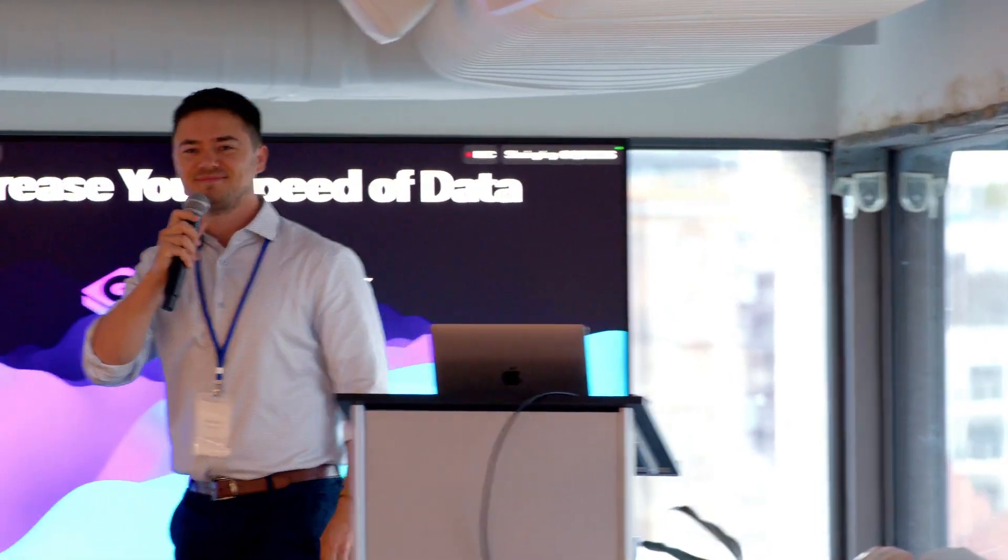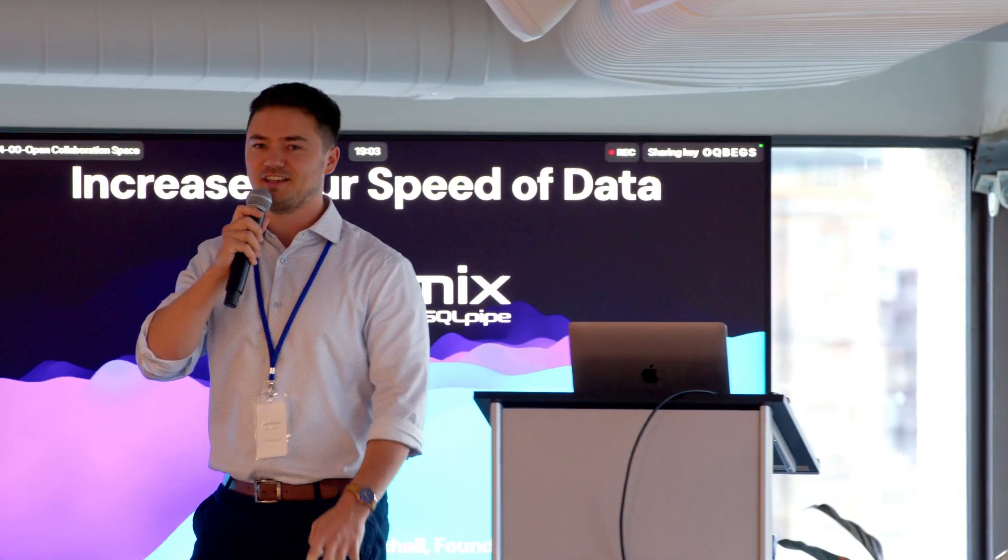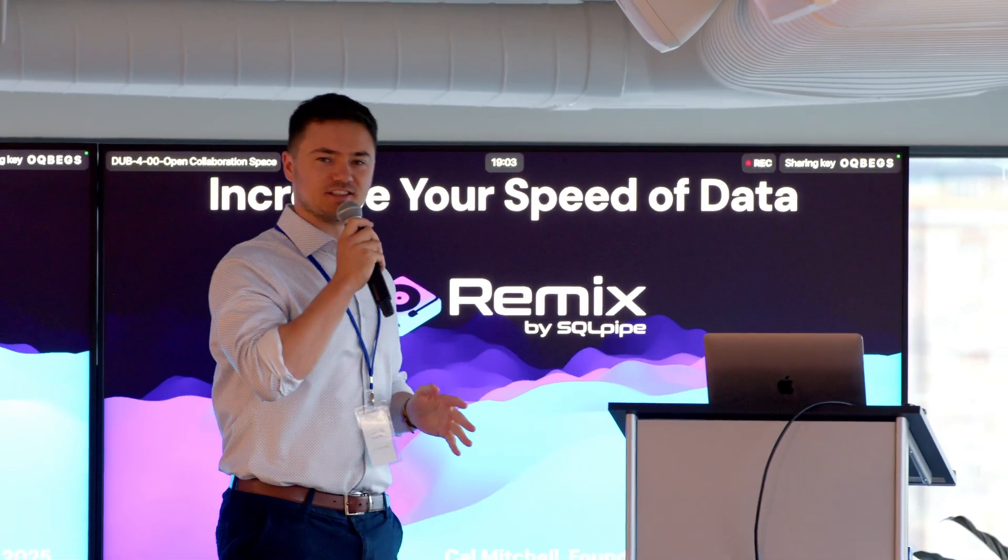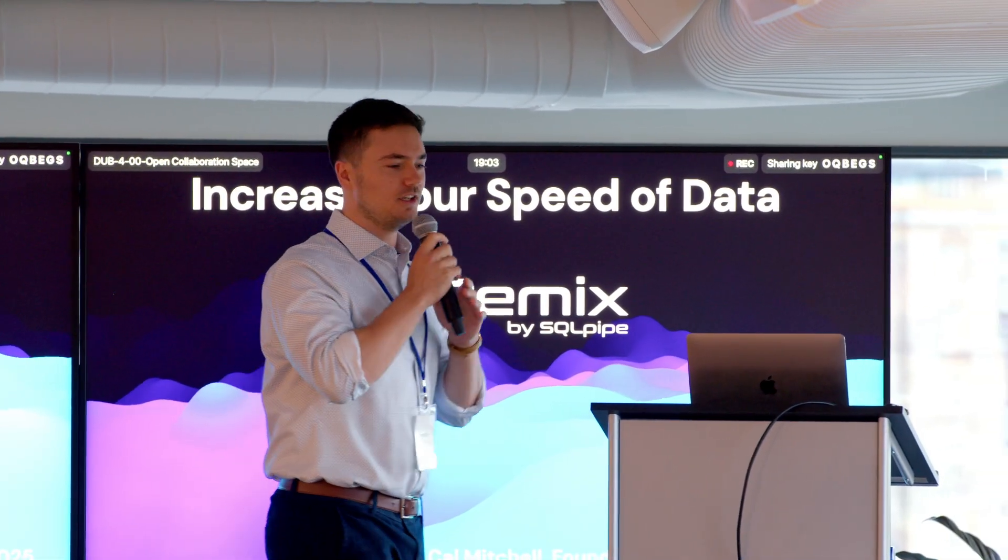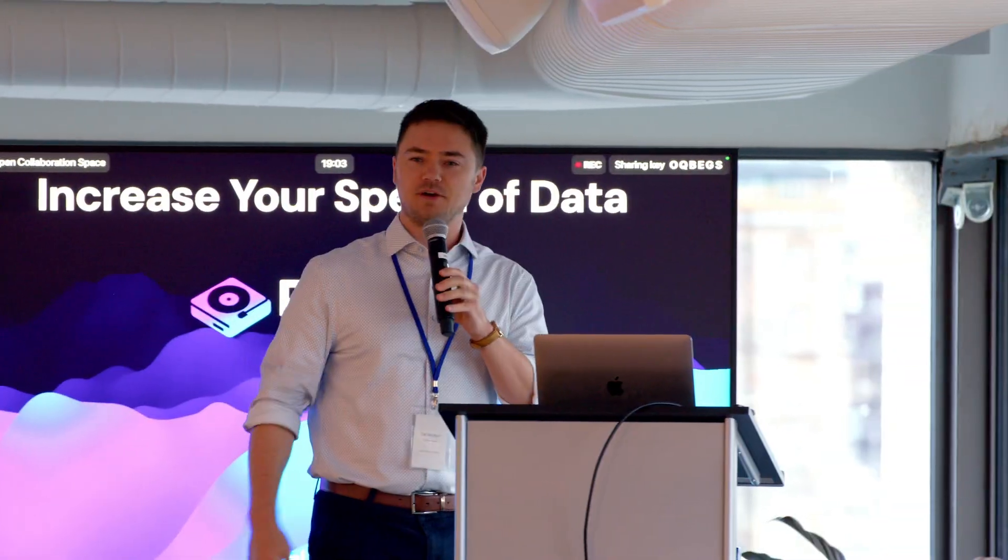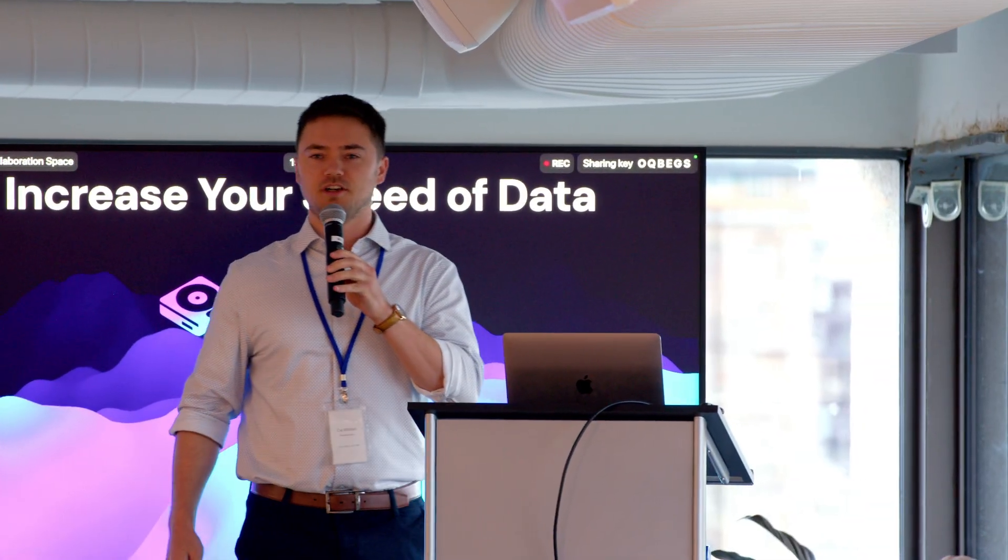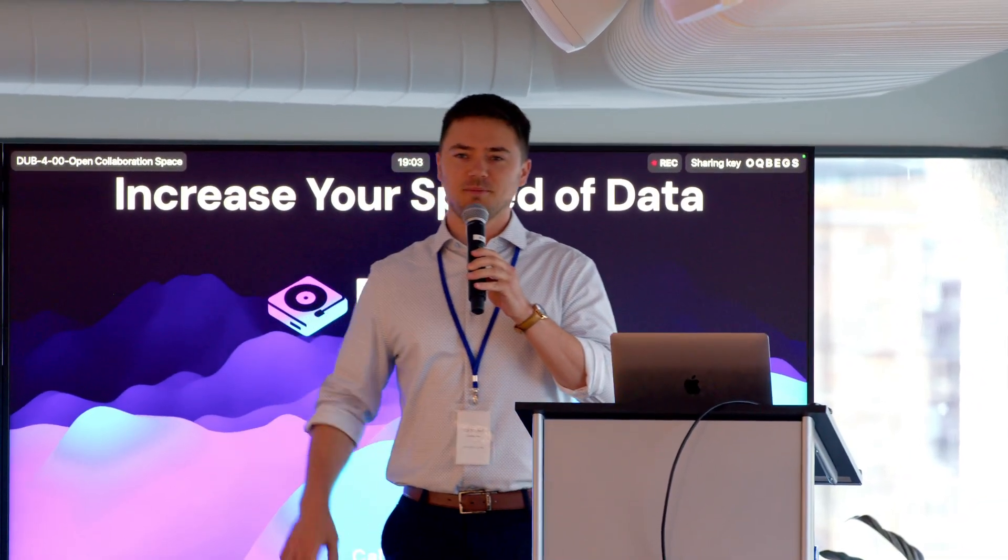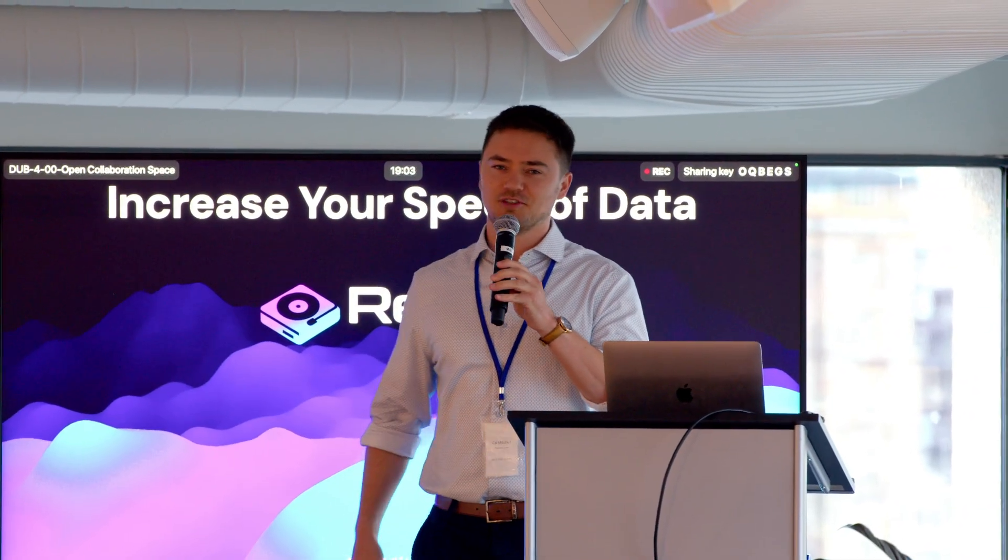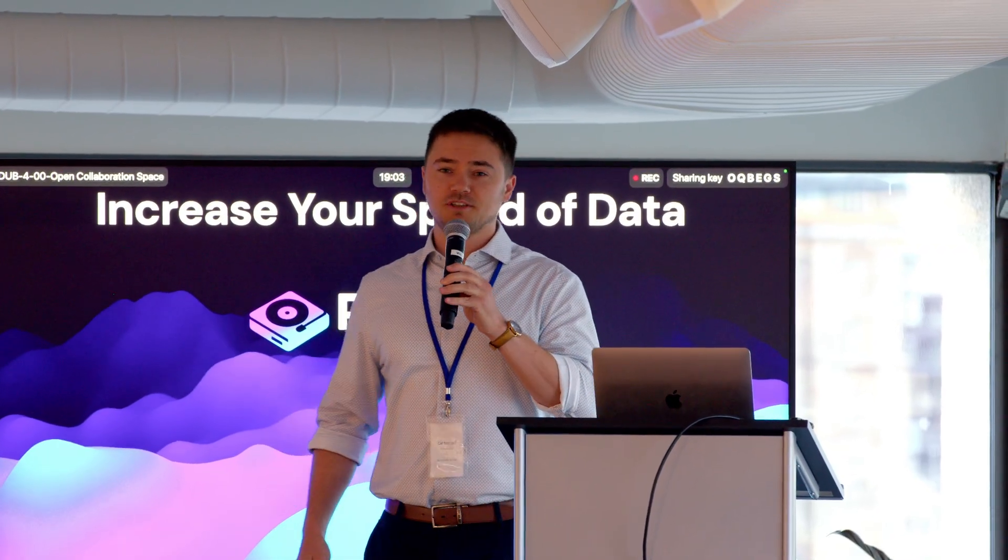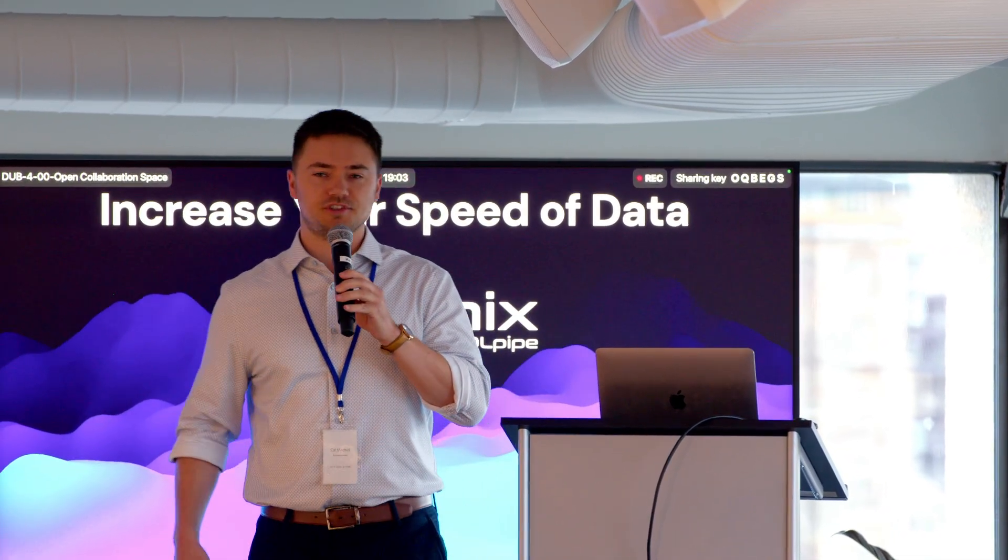Hi everyone, how's it going? I'm really excited to talk to you guys about syncing data today. My name is Cal Mitchell, and I'm the founder of a company called SQL Pipe. I haven't decided how it's pronounced yet. And I've been building open source data movement tools since 2021.